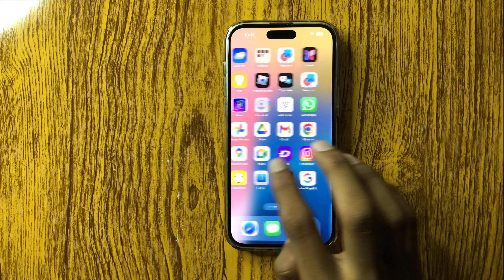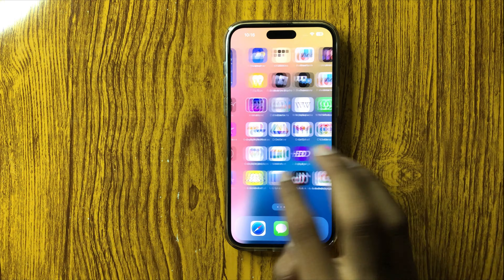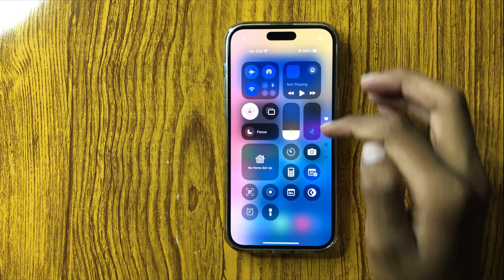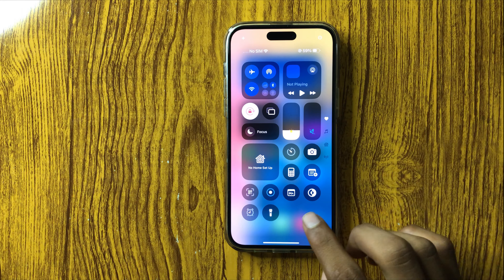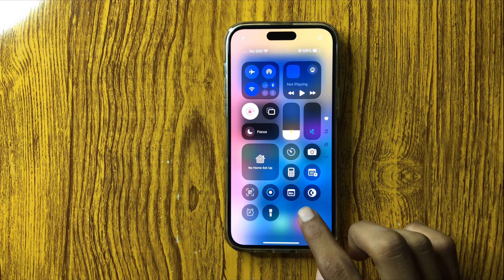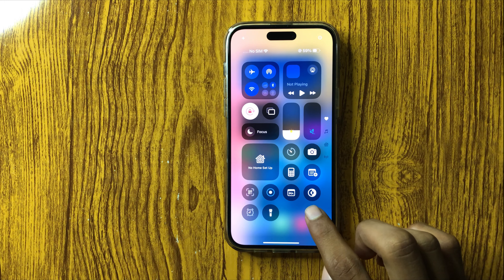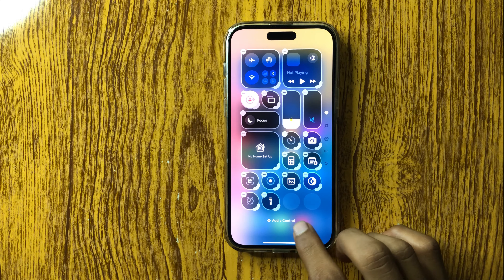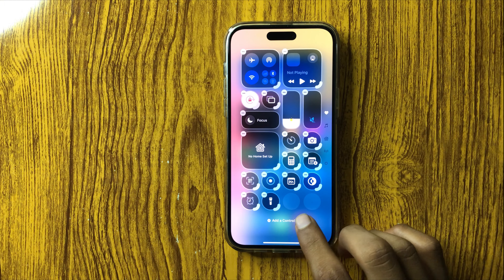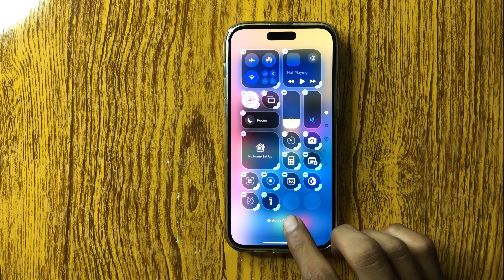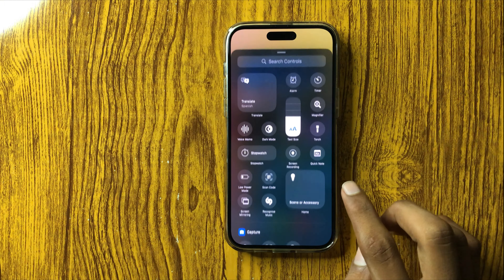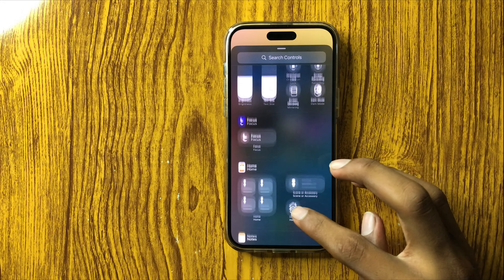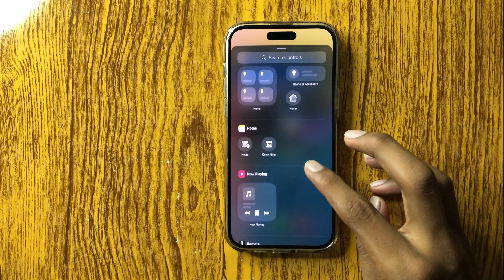So let's start the video. First of all, swipe down the Control Center and click and hold here. You can see the option to add controls — click on it and you can see all the controls here.